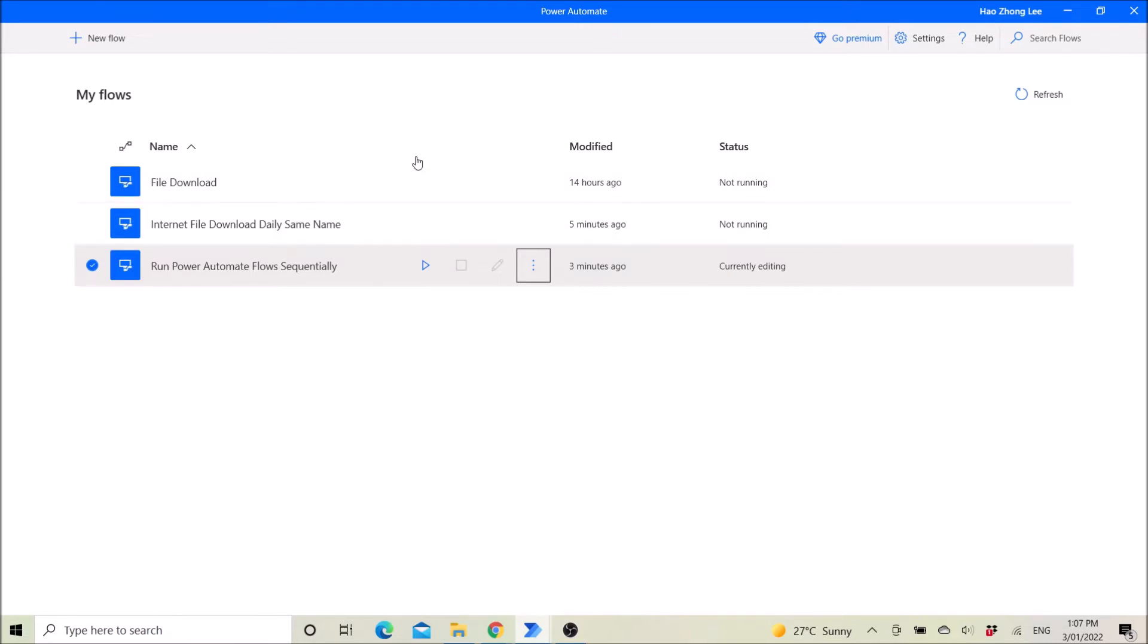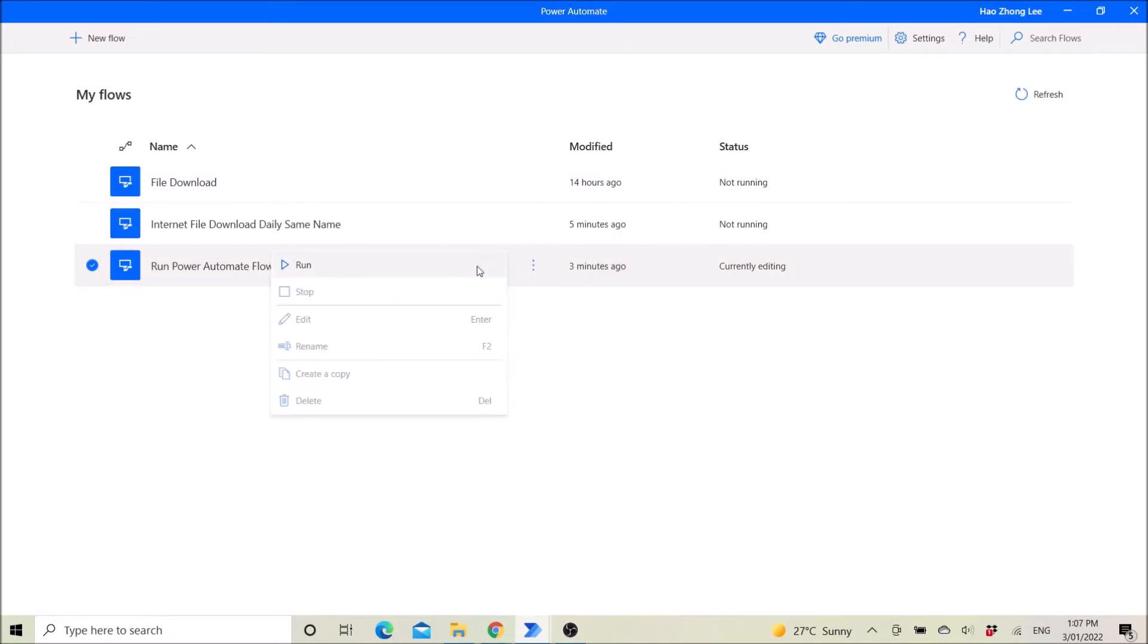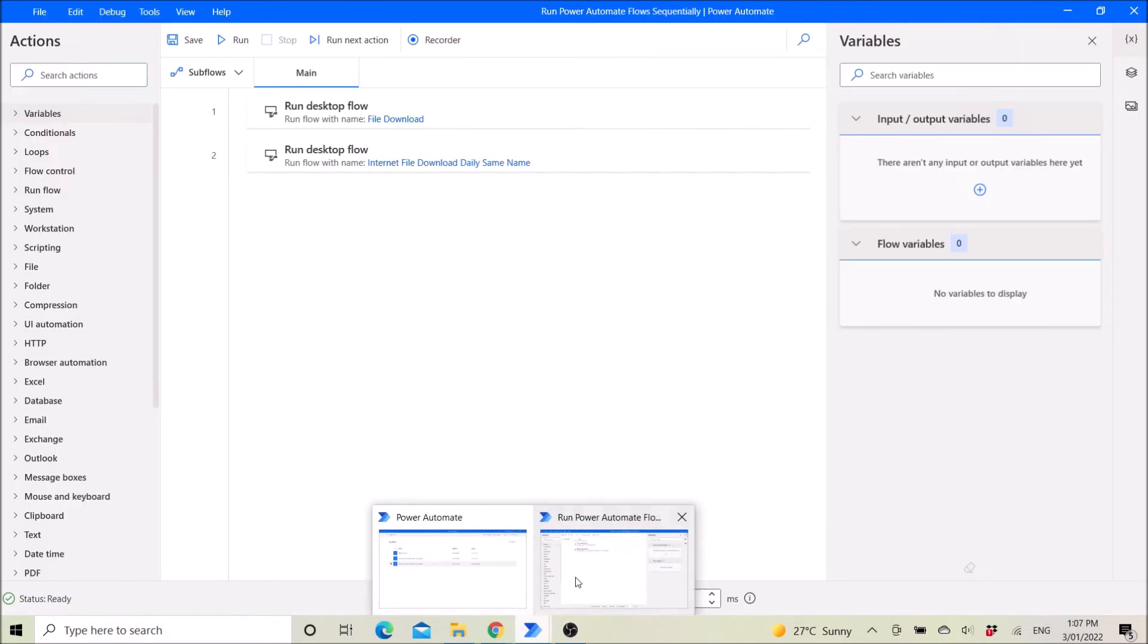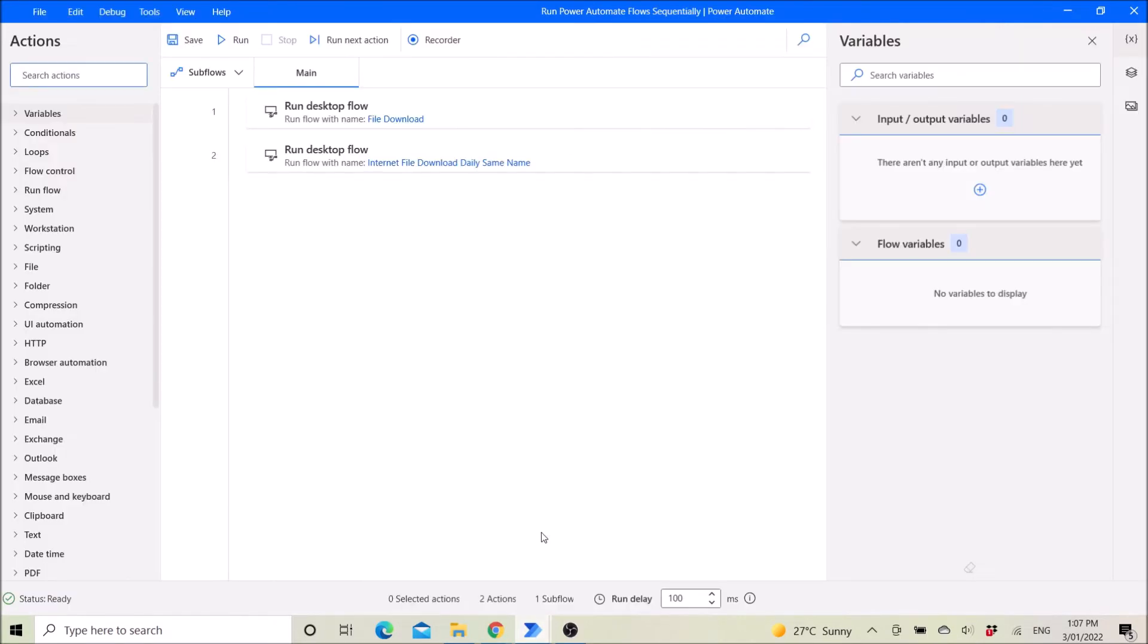So Power Automate now has this function to run the workflow in sequence.